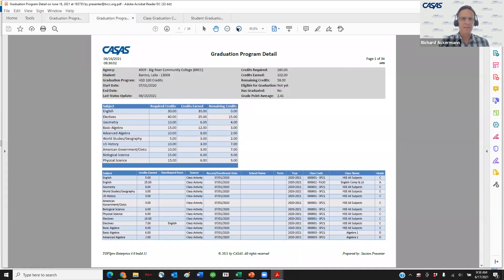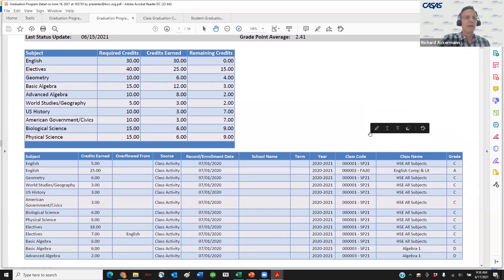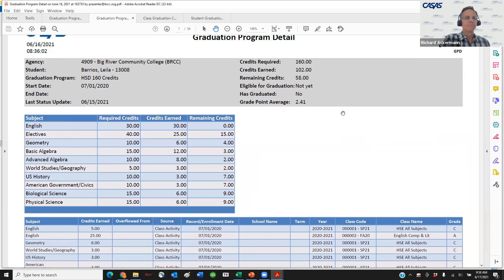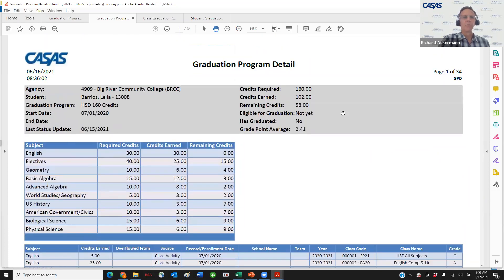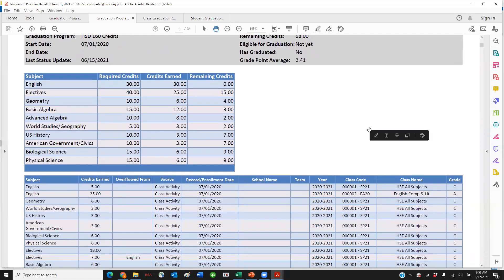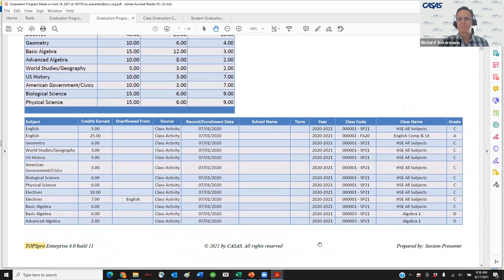Here's the Program Detail report. It has a similar heading to the previous report. For each student — the current example is Leila Barrios — we see the required credits for each subject, how many have been earned so far, and what's remaining. The report goes page by page for each student. For this one student, in Advanced Algebra, of the 10 required she has 8 earned with 2 remaining. If there's anything missing from what you'd expect in a transcript report, let us know.